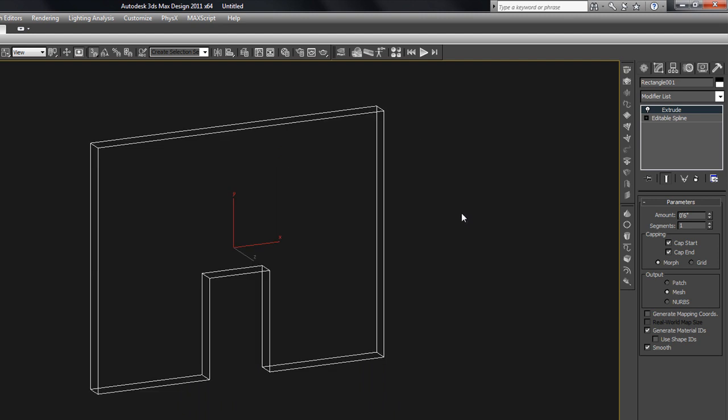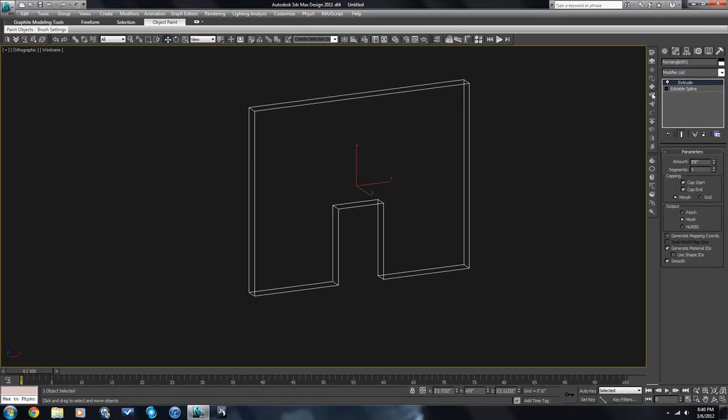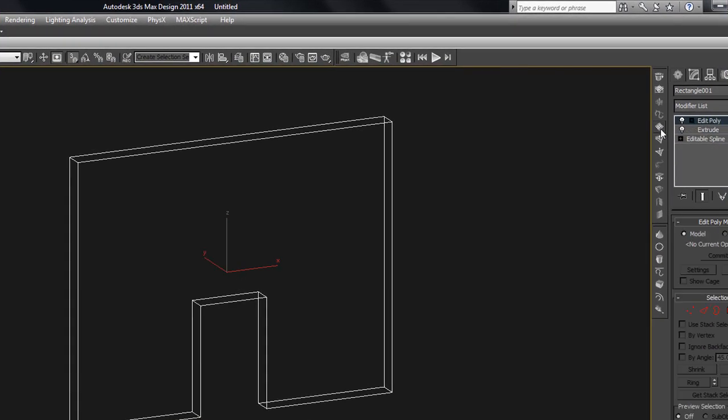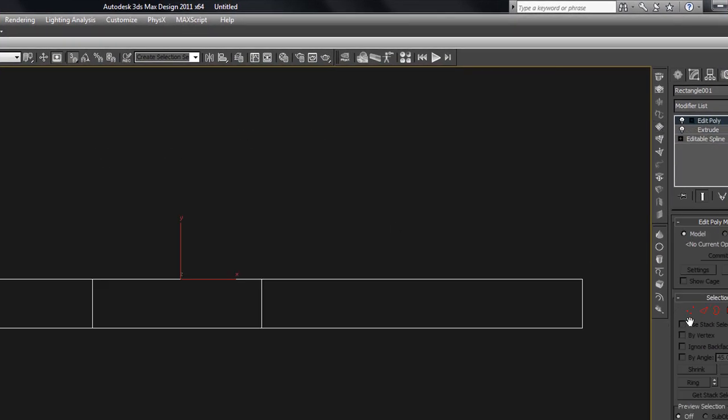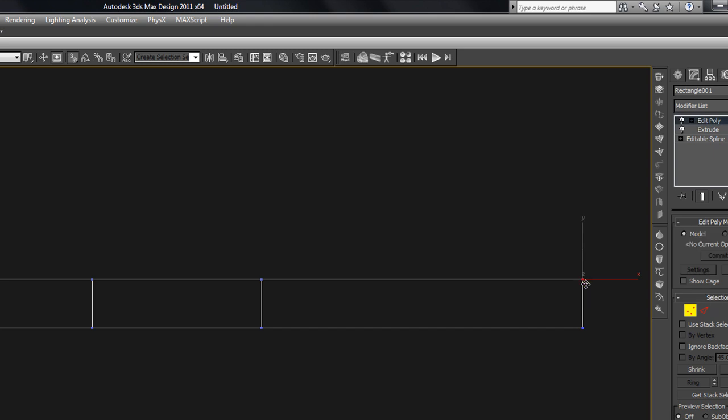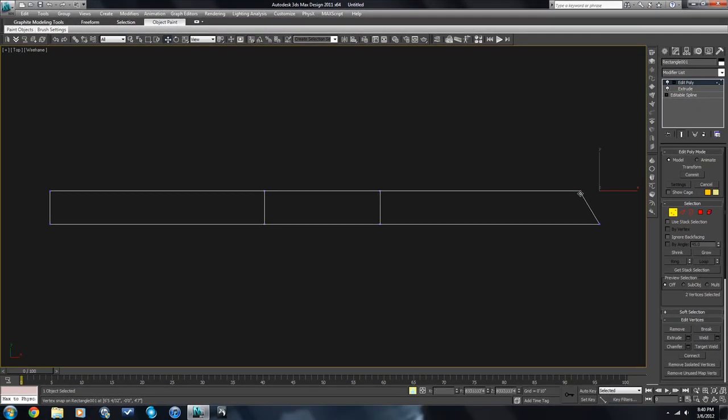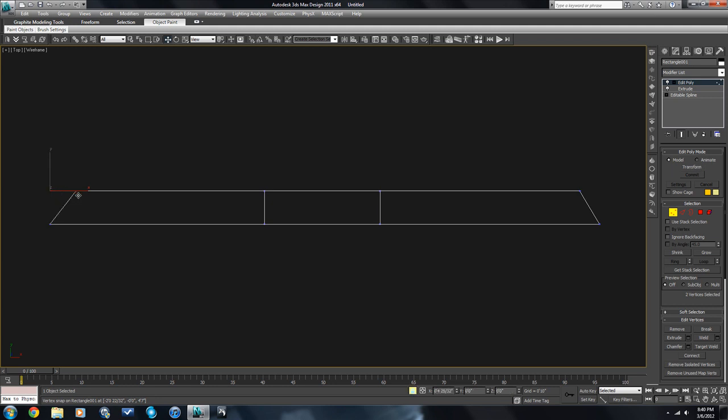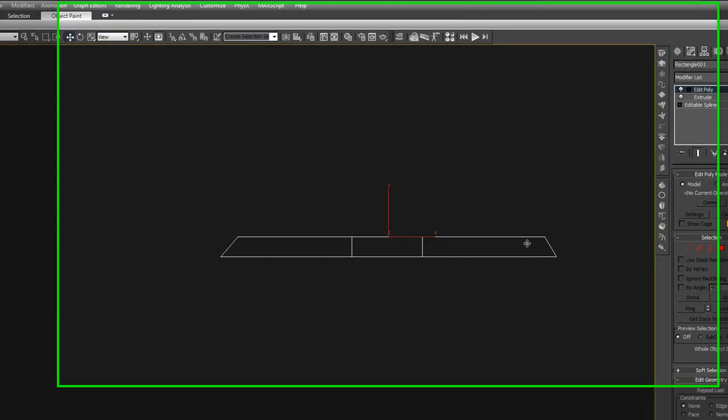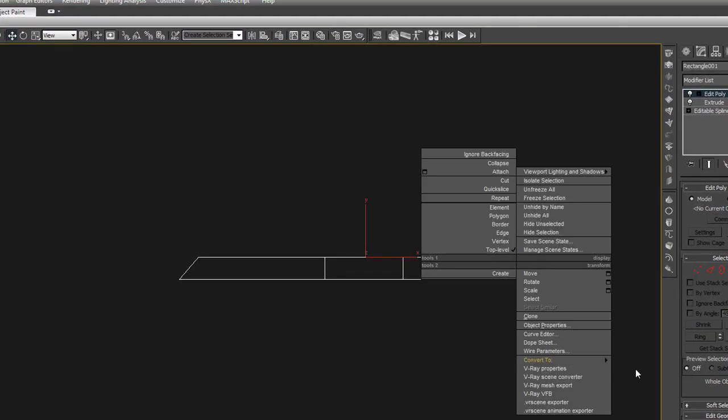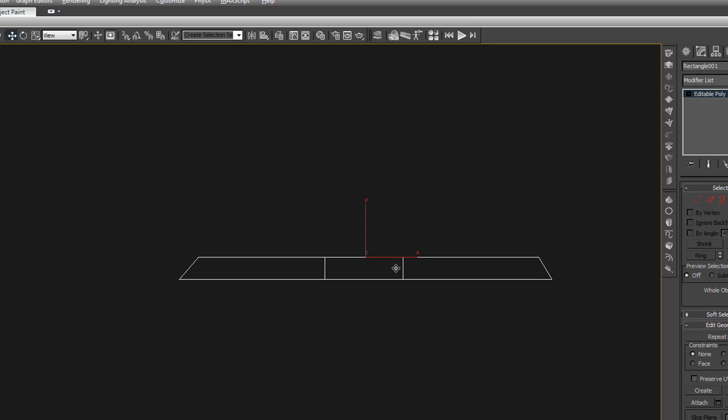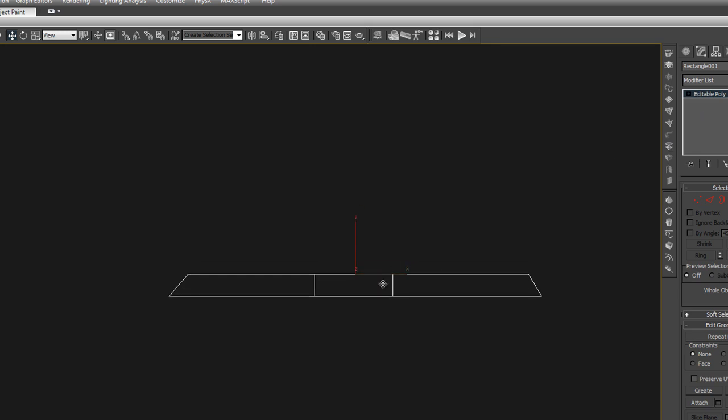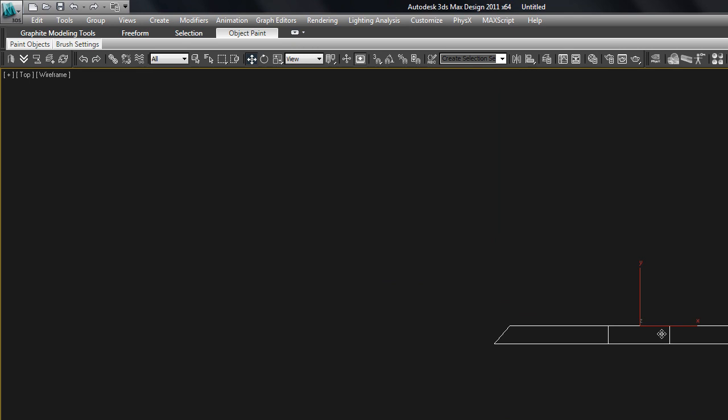Now if we wanted to take this and turn this into an edit poly, we can use the edit poly modifier, which is somewhere, right there. And then we can take this and edit it as if it's a polygon. So if we wanted to miter the corners so that it can go together with another wall, we can do that. I actually prefer to just convert it to edit poly at this point. But if you want to save your modifier stack, the edit poly modifier is the way to go.